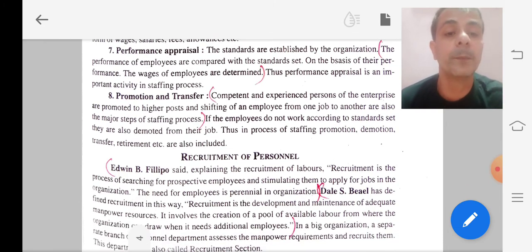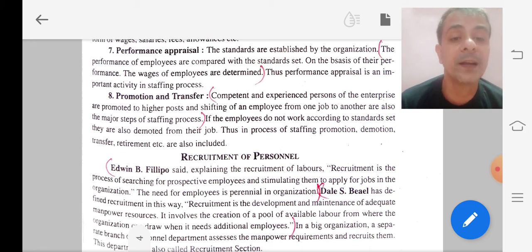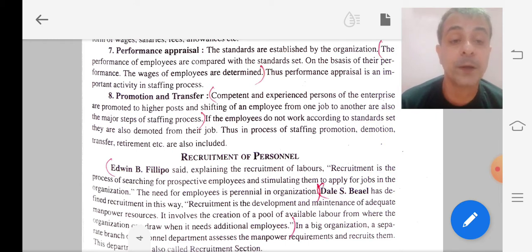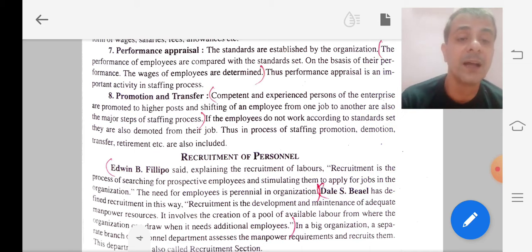Next, we will look at the recruitment of personnel. According to Edwin B. Flippo, recruitment means the process of searching for prospective employees and stimulating them to apply for jobs in the organization. The need for employees is perennial in organizations. According to him, recruitment is the process where we search for prospective employees and inspire them to apply for jobs. This recruitment is perennial — long lasting — meaning it is a continuous process in the organization.